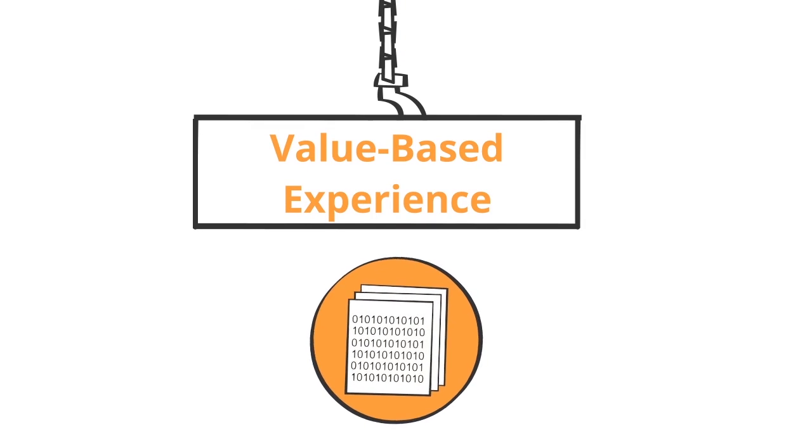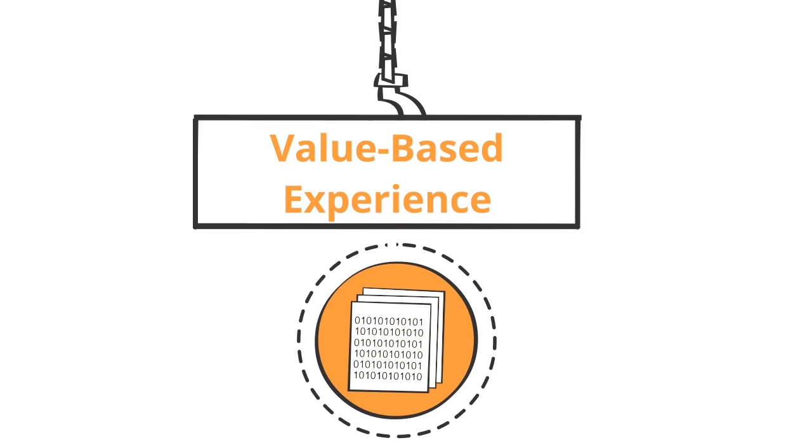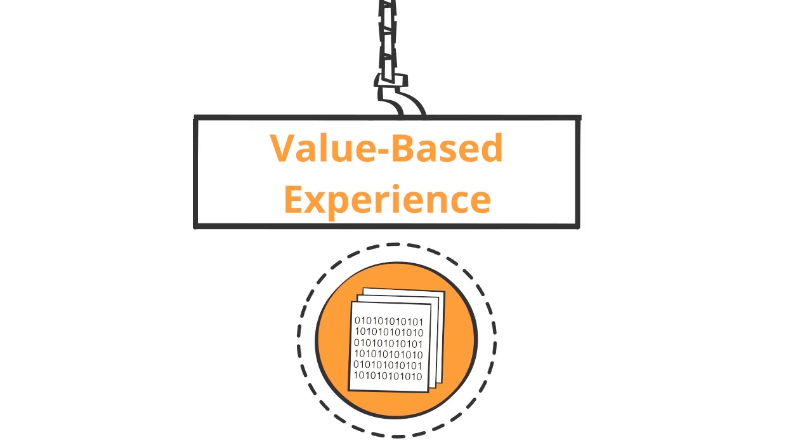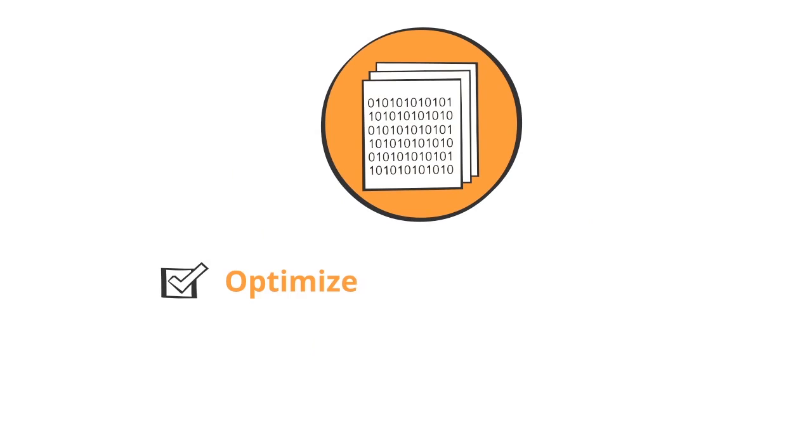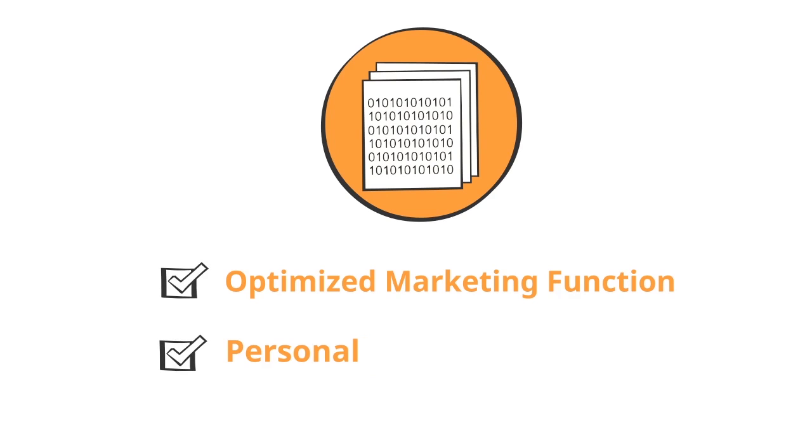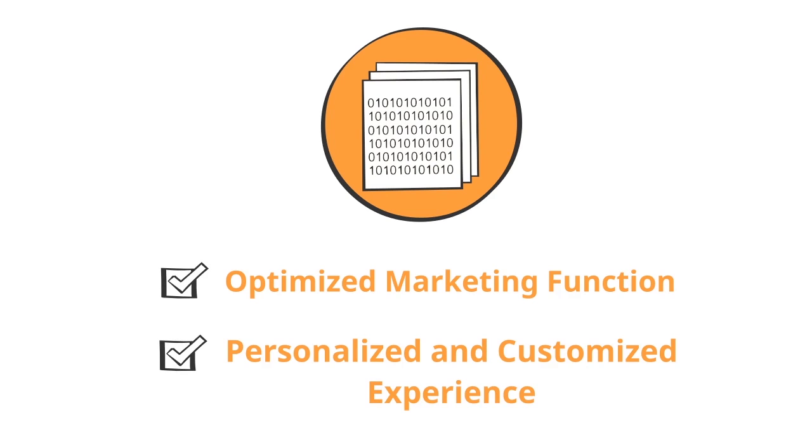This can be done by leveraging data to automatically drive meaningful conversations. Making use of marketing automation results in an optimized marketing function performance that delivers a personalized and customized experience to customers.